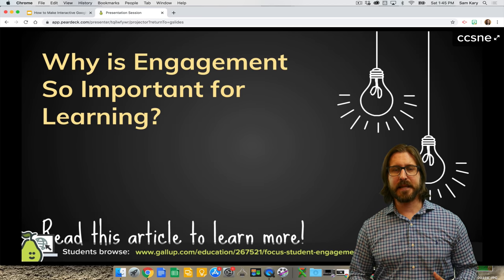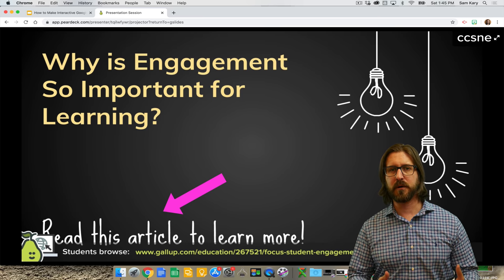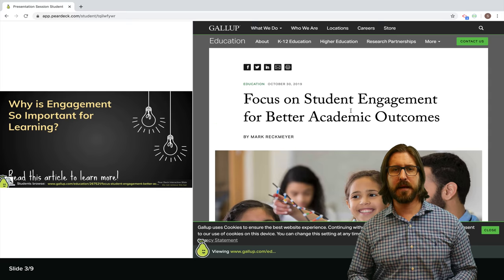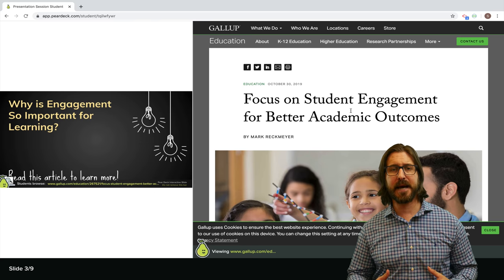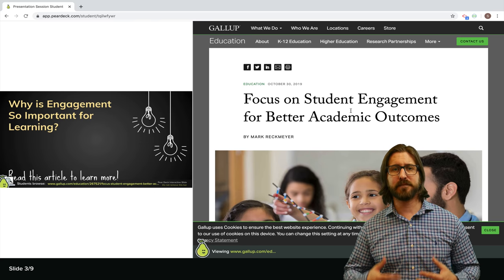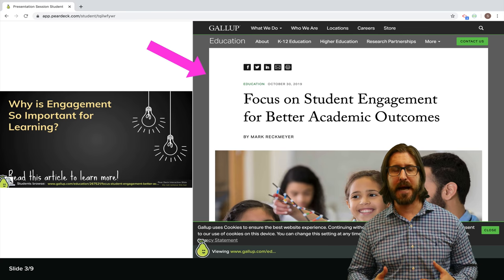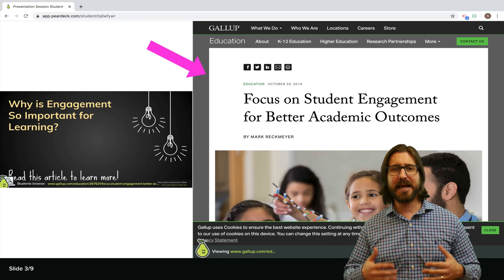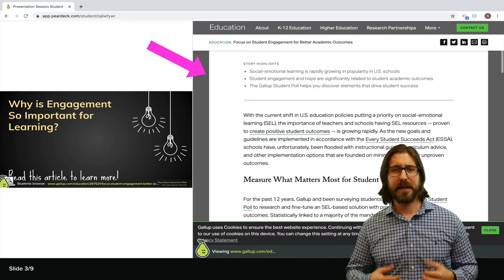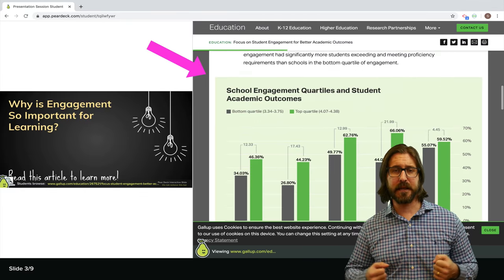On this next slide, I'm asking students to read an article to answer the question I'm posing. As you can see on the student-facing slide, the website URL has been pushed directly to a student's Google Slide so they can now read the article that you want them to read and respond to a question or discuss the article.